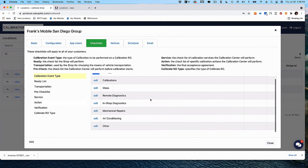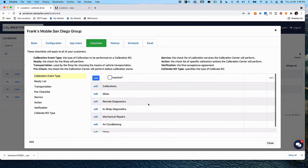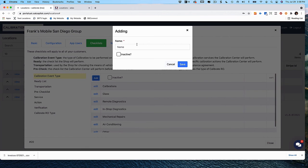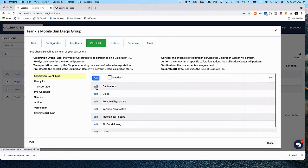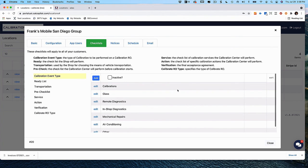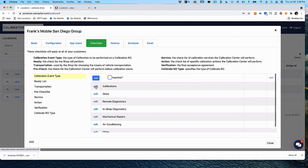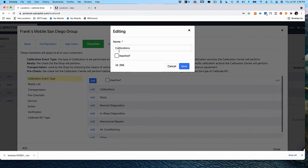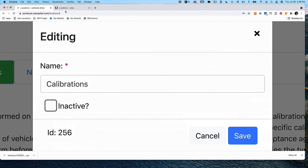To add a category, simply click Add, put a name in, and hit Save. If you want to edit a category, click Edit and change the name. If you want to mark a category inactive, select Edit and mark it inactive.